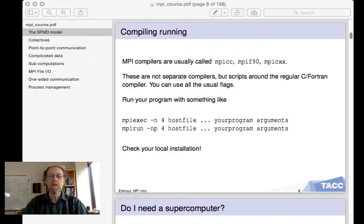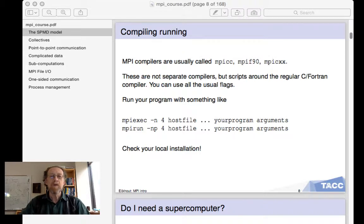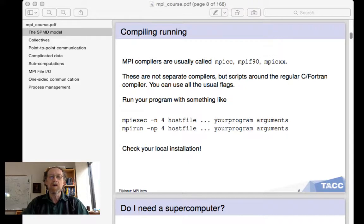So you can use all your usual flags like "-g" and "-O2". When you've compiled your program, you have to run it, and instead of just invoking it, you have to make sure that it gets run in parallel, so you use mpiexec or mpirun, or something else. Check with your local installation.